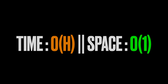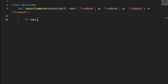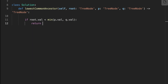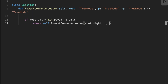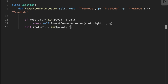The second solution is a recursive approach. First, we check if the root value is smaller than the minimum of the two target node values — if so, we call the function recursively on the right subtree. Else, if the root is bigger than the maximum of the two node values, we call the function on the left subtree. Finally, we return the root.